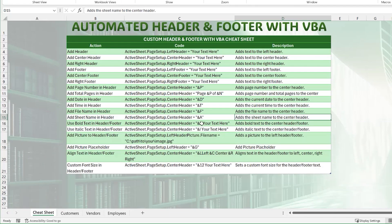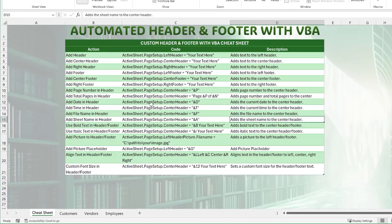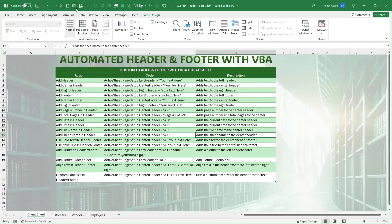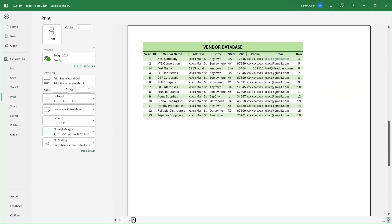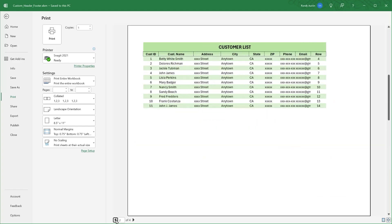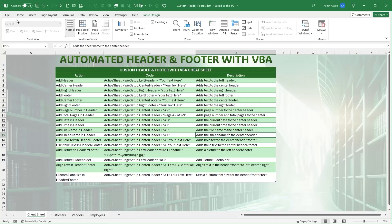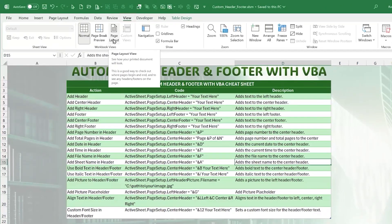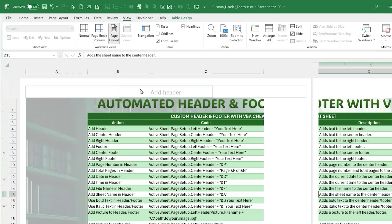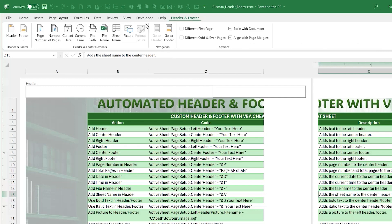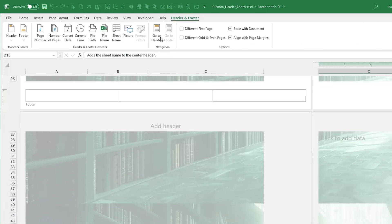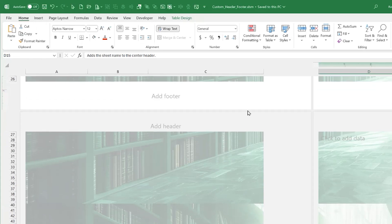Today we're going to be automating headers and footers. If we take a look at the preview, there are no headers or footers, and I've got four different sheets: Customer, Vendor, Database, Employees, and so on. Adding a header manually is relatively easy — if we go into View > Page Layout, we see a top header with three sections: left, center, and right. At the bottom we also have a footer with left, middle, and right sections.